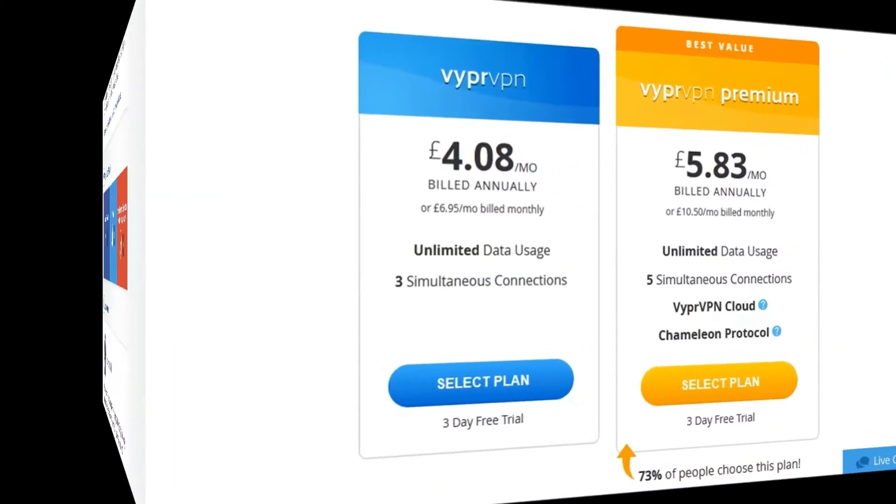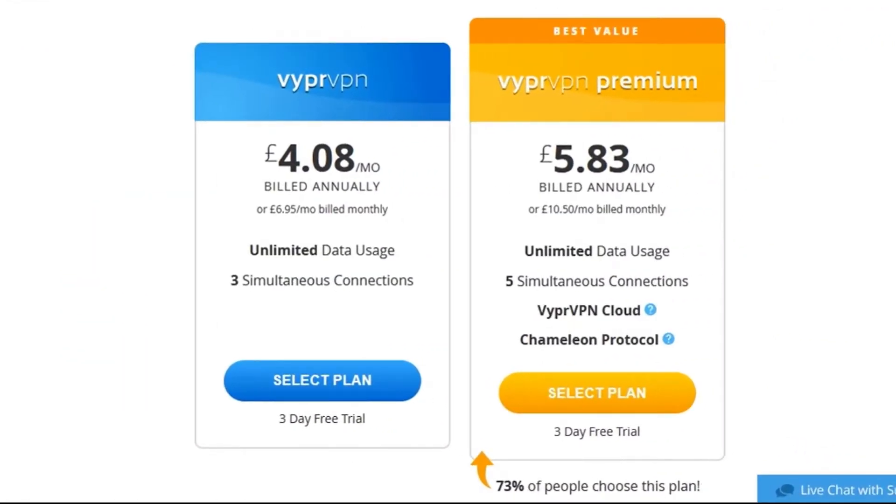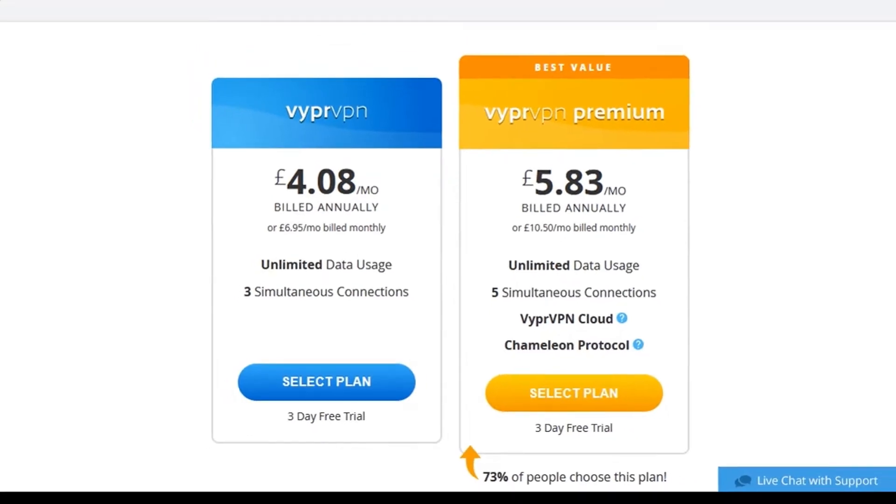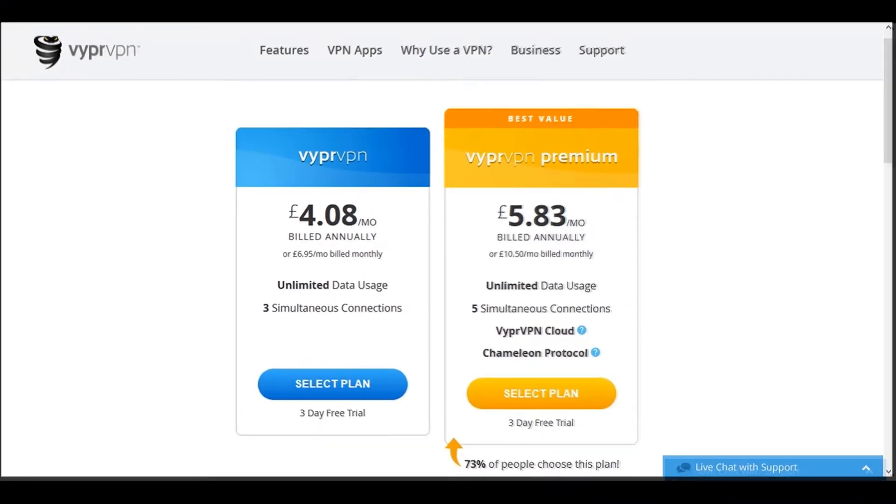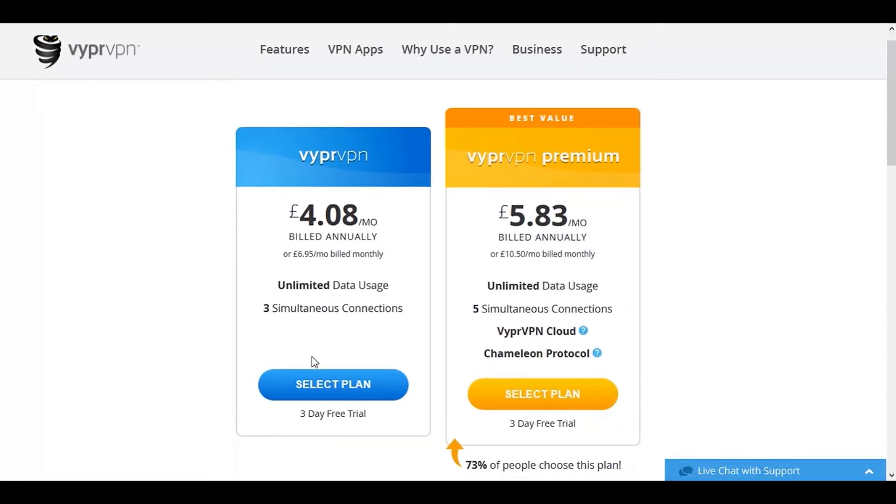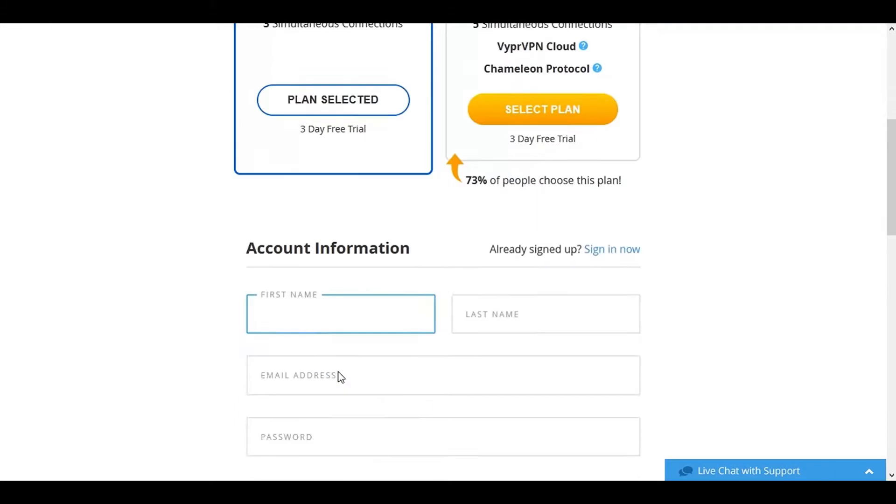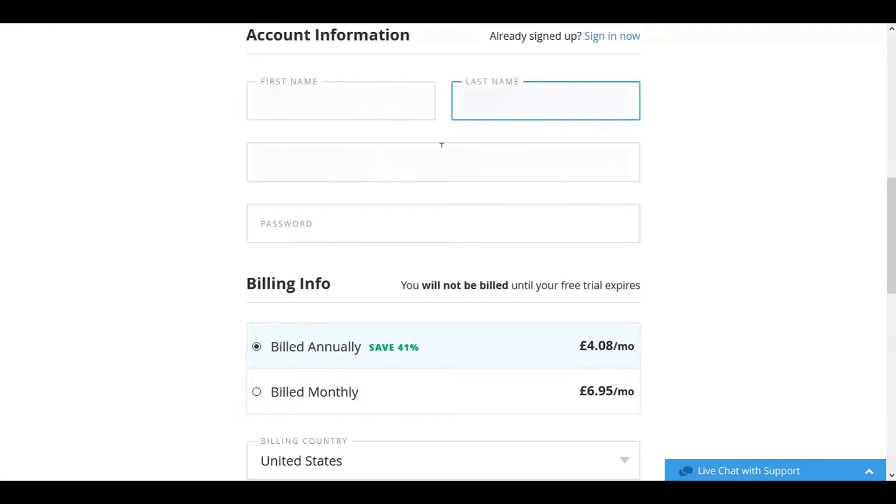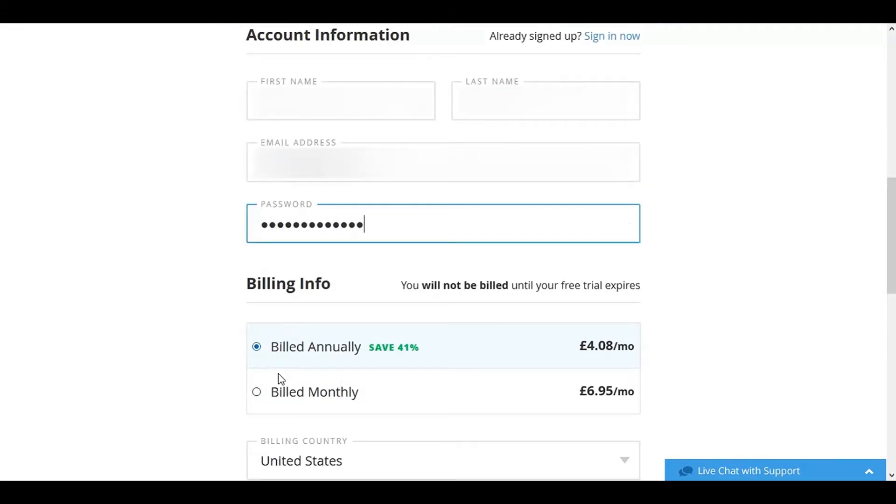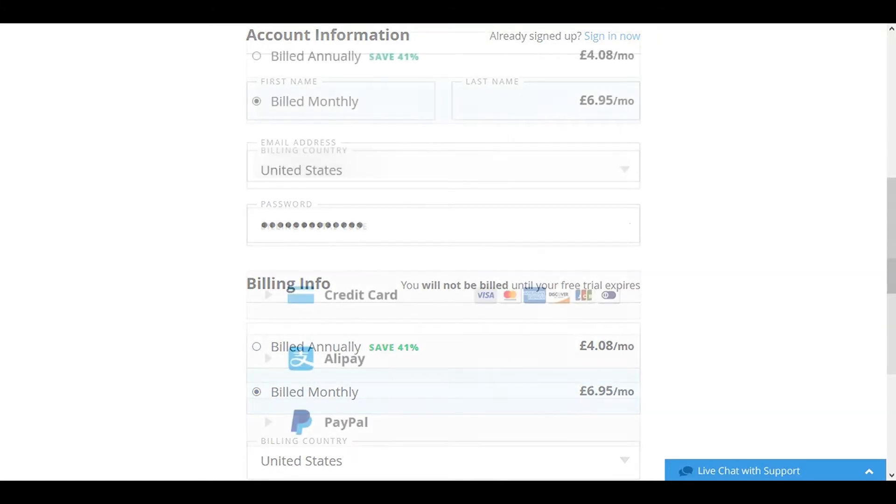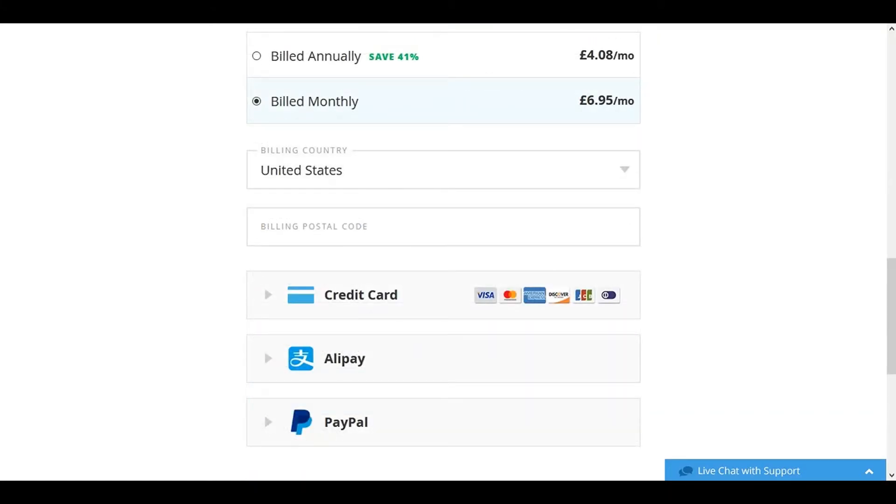So let's head back to the Vyper pricing page. You get access to all the features and functions of Vyper with both packages. However, if you want to utilise the Chameleon protocol, then you'll have to choose the premium version for this. For this tutorial, I'm going to sign up for the standard package and choose to pay monthly. Even if you intend to use the free trial, you will still need to supply payment details. And as for payment options, there's no choice of any anonymous methods such as Bitcoin, so right now it's either credit card, PayPal or Alipay.